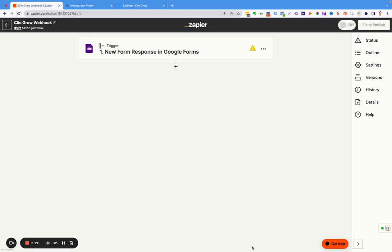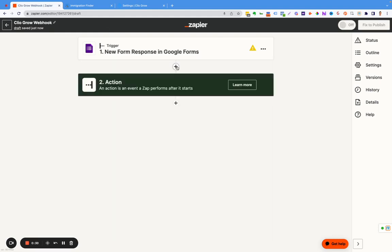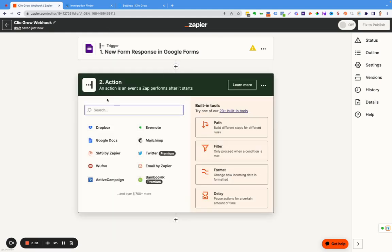We're going to build this with a post webhook. In Zapier you need to have a trigger set up. I just have Google Forms here. That's not really what this video is about. This is about setting up the integration.